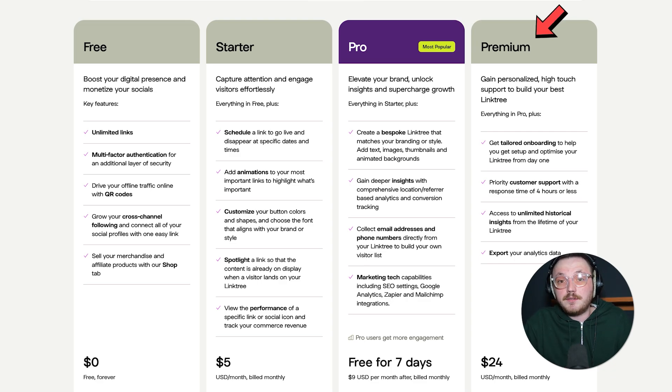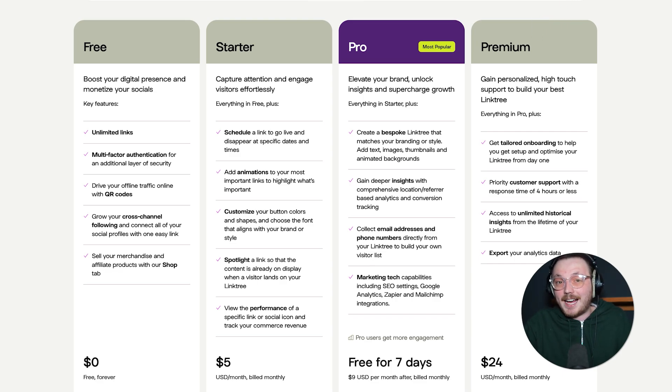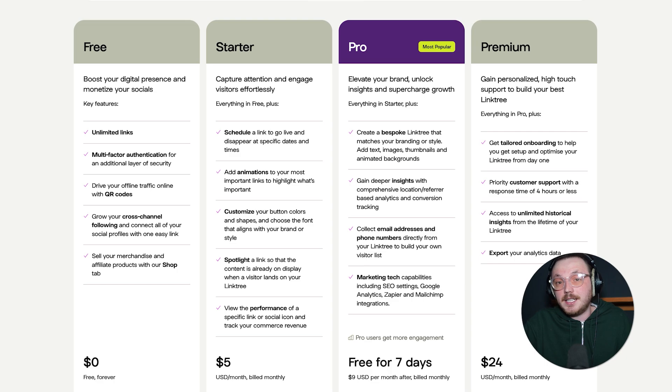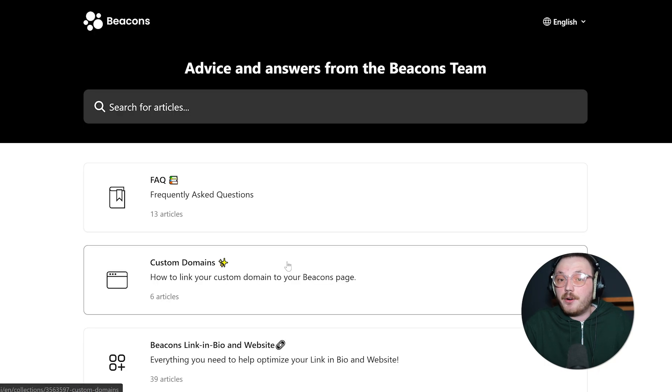The premium plan is $24 a month. You get priority support, faster help when you need it and access to more detailed data. This is ideal if you need extra help managing everything. All plans are monthly, but you might get a discount if you pay upfront for a whole year.